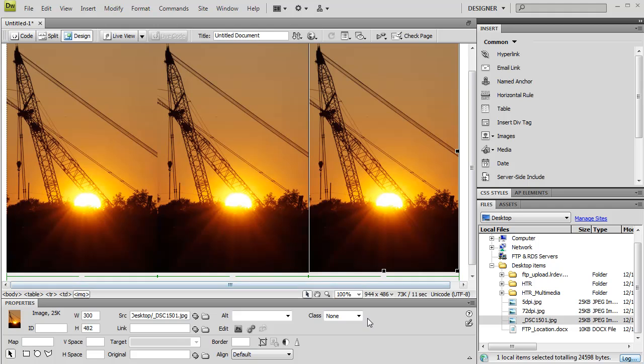Now as you can see right here, they're all the same size. Why? Because DPI does not matter when it comes to images on the web. They're all the same size in pixels, and that's what matters.